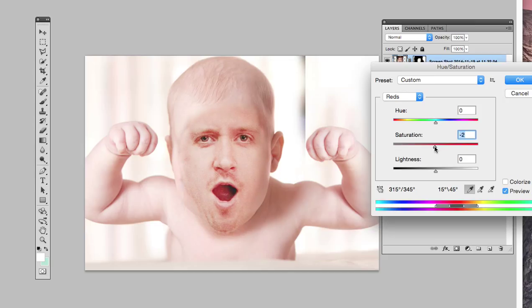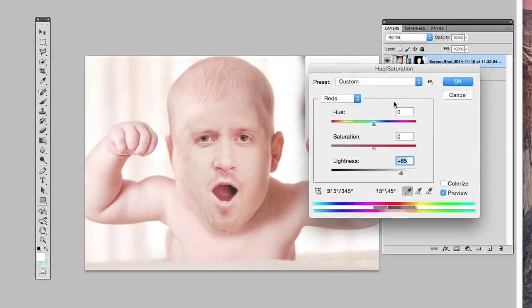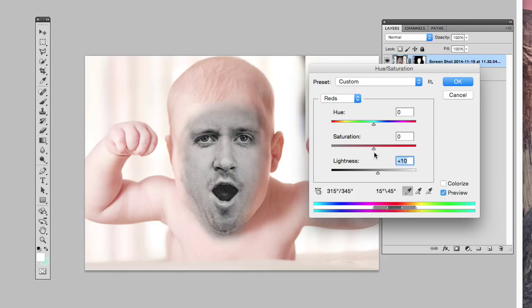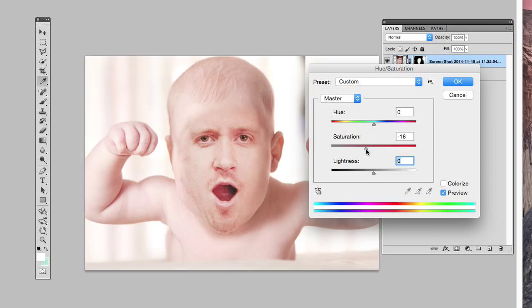Let's adjust lightness carefully — ooh, lightness is really getting it closer. So it's really the hue/saturation palette that's gonna give you the closest results. That last adjustment was dramatic — let's get out of that and go back to master.